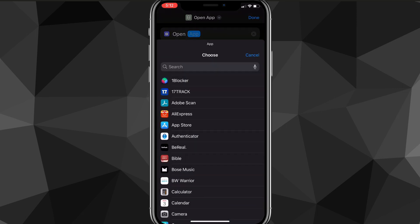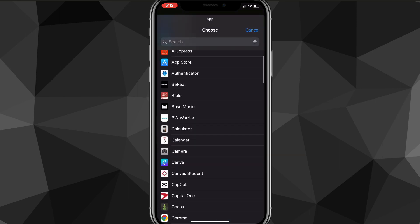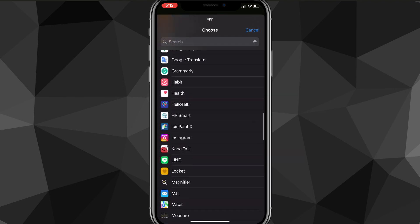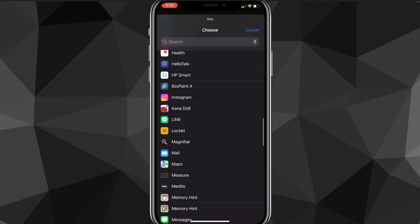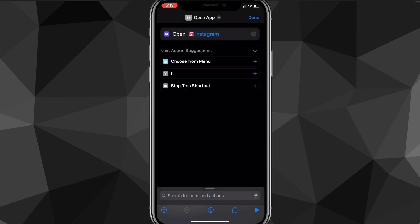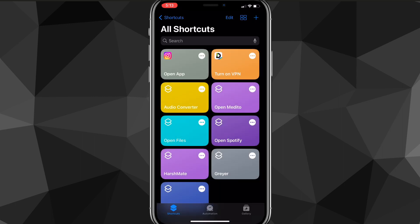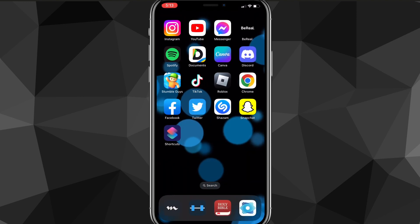As you can see, 'Open App' shows up right here for me, but you can also search it up. Once you do that, choose the app next to the 'Open' option — find the app you want to add the icon to. Since I'm doing the Instagram icon, I choose Instagram. Then choose 'Done' in the top right corner and click your shortcut to make sure it works. It should bring you straight to Instagram.